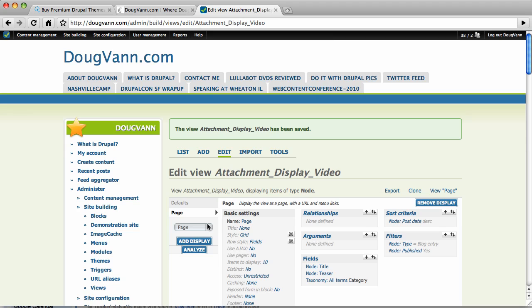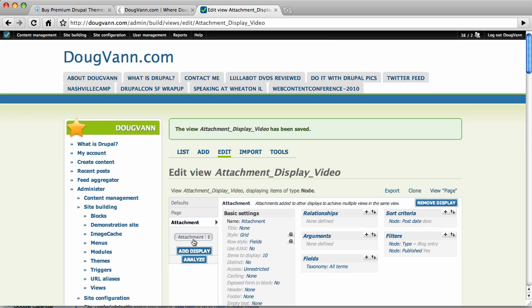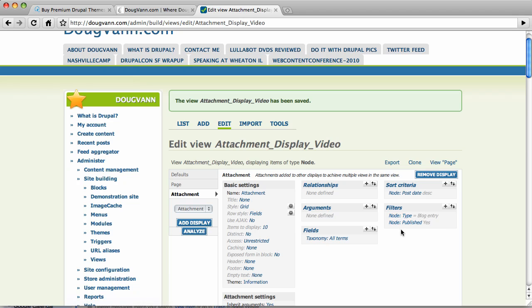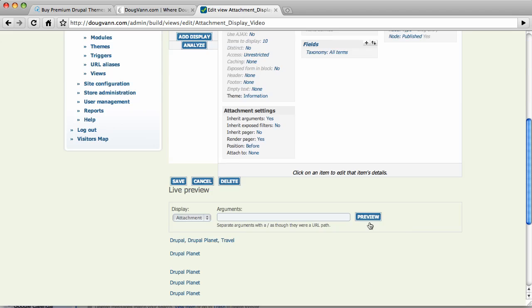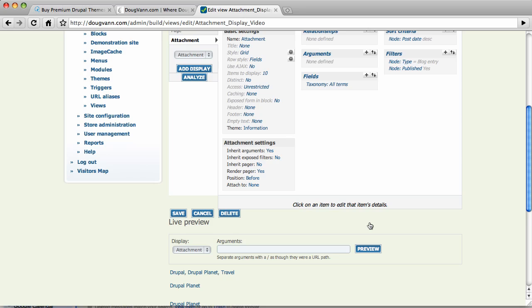So I'm going to create a new display. I'm going to call it the attachment. Add display. So in here, it's all the defaults. I have very few defaults. Now we're still filtering by the node type equals blog entry. And the node published is yes.